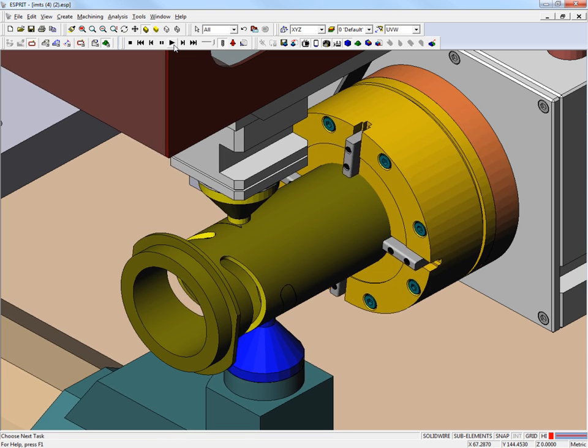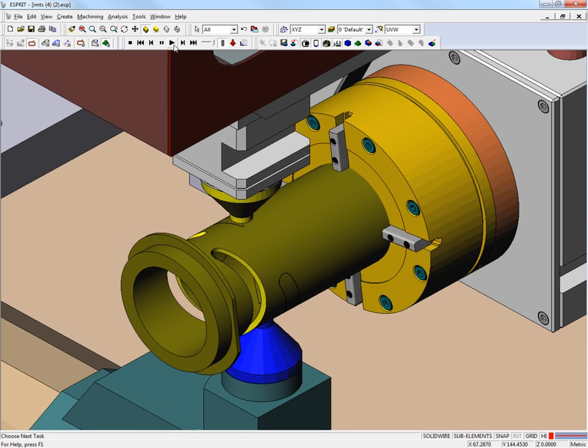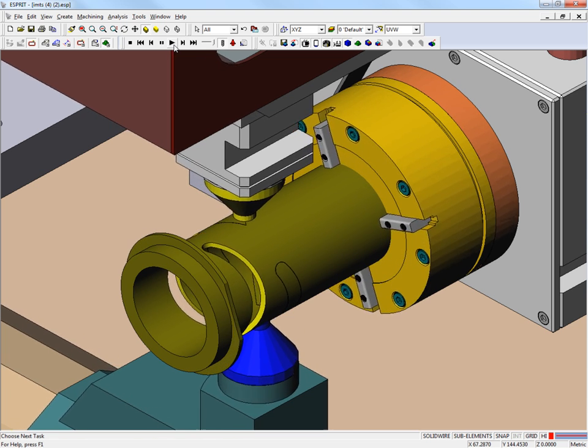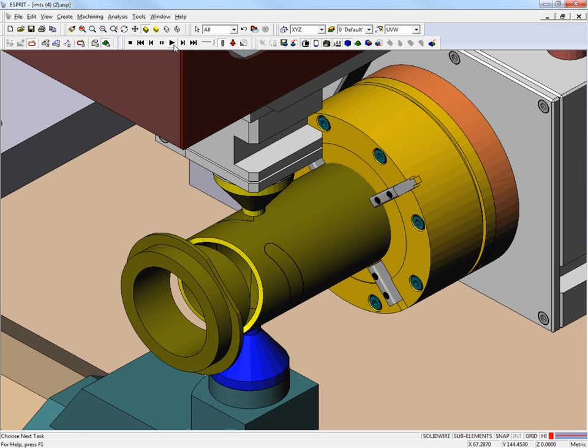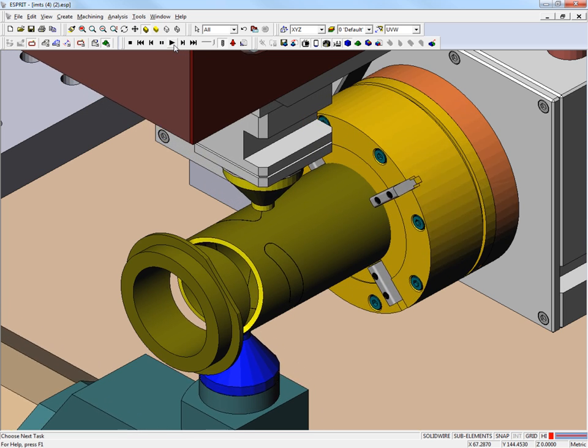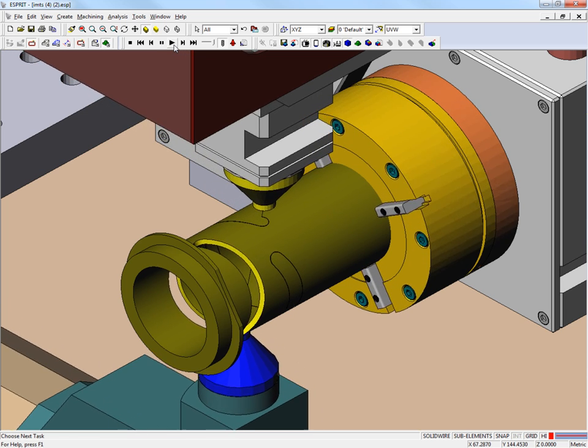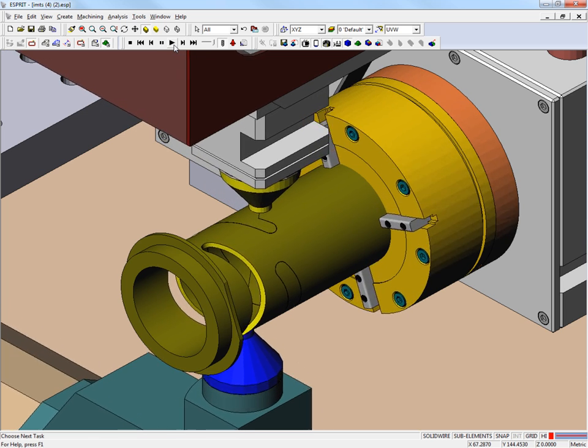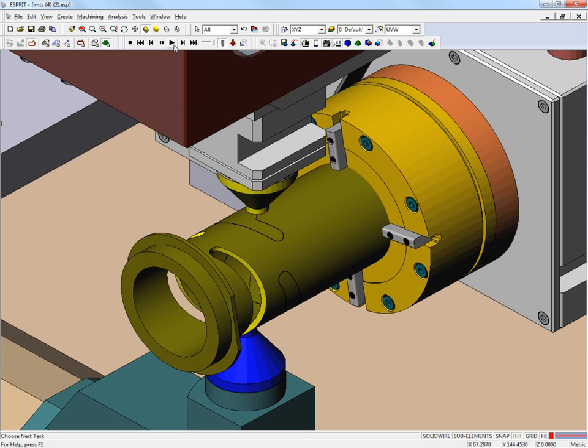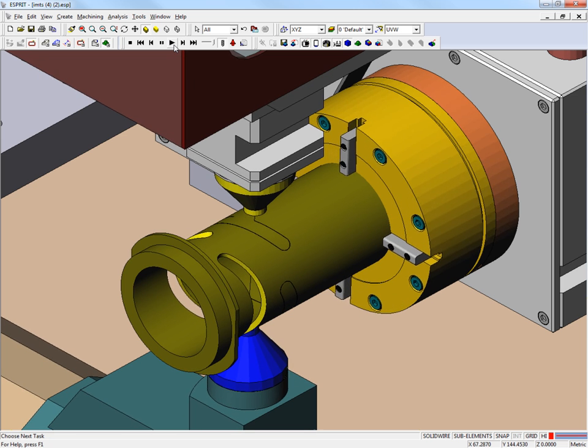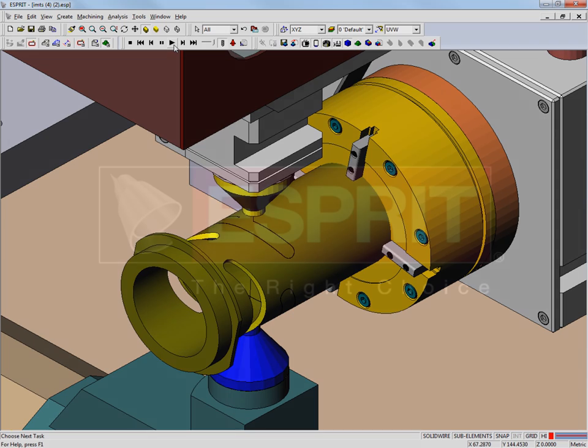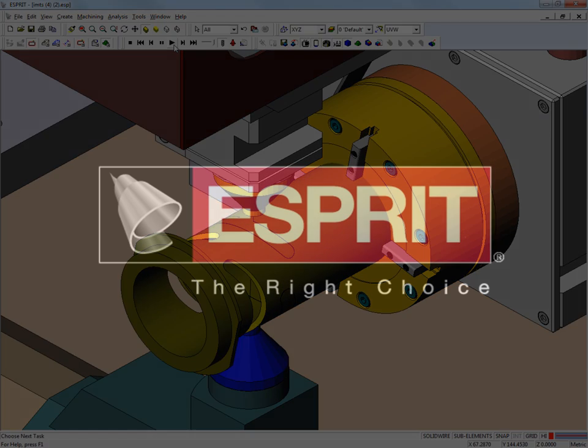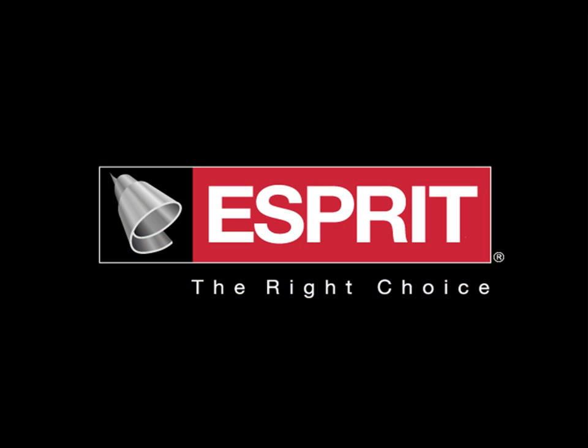For many manufacturers, there is great potential for adding rotary axis EDM technology to their current capabilities. In many cases, it is a better alternative to machining processes that use traditional tooling.